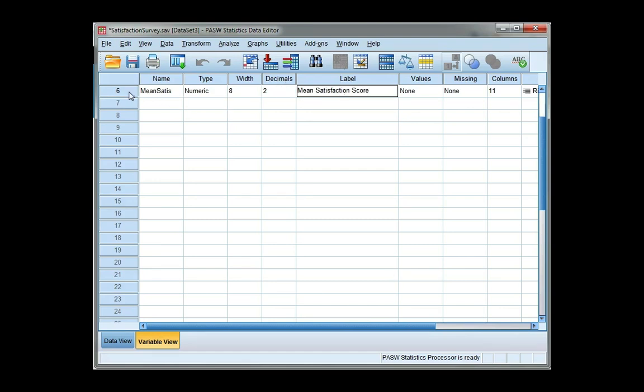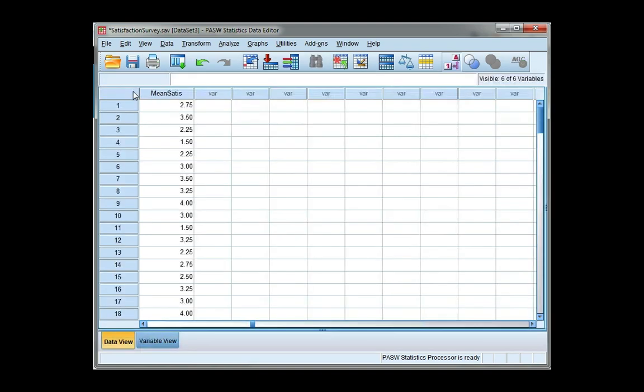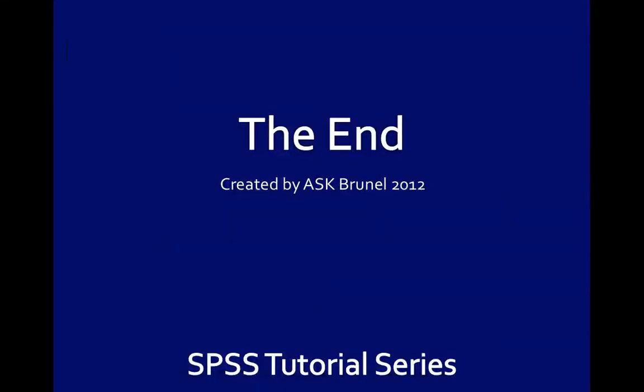If I go back to my data view, once again I can see that I have a new variable which represents the mean of all four satisfaction scores.